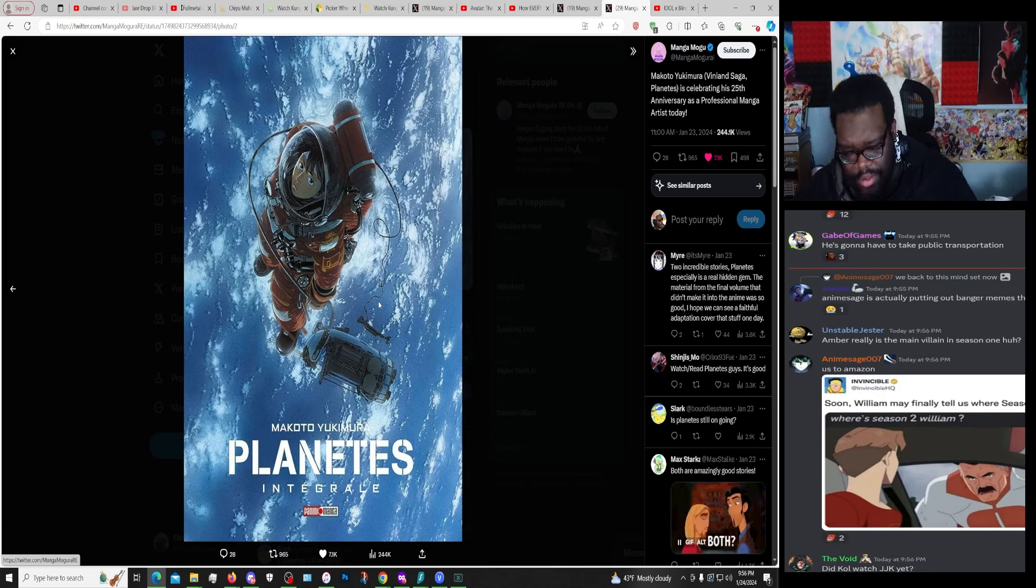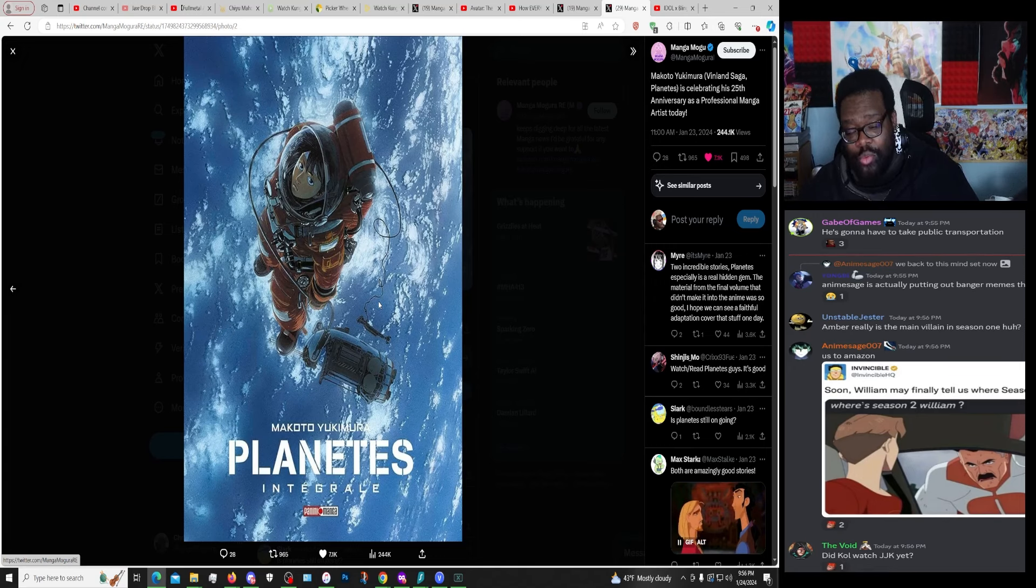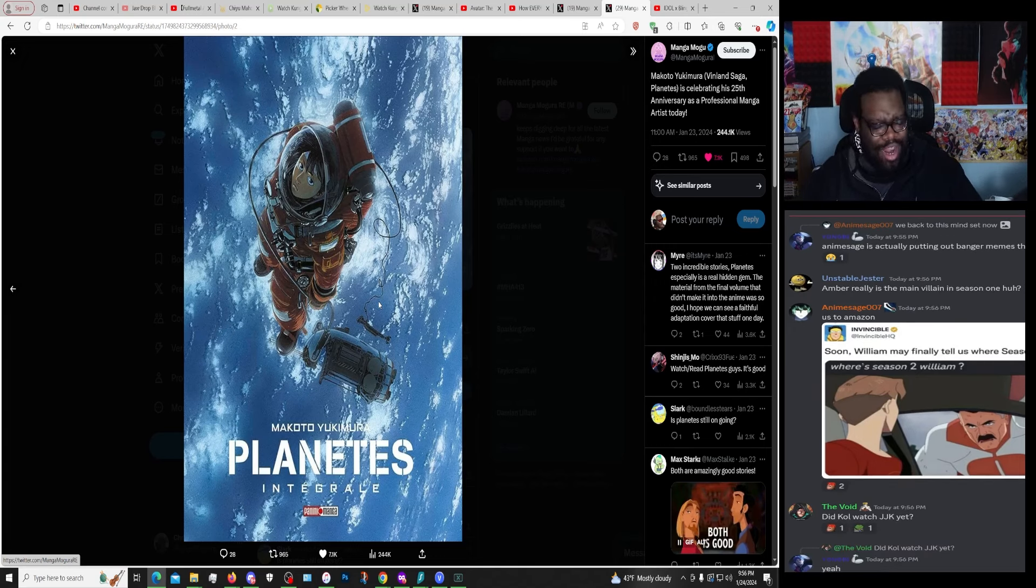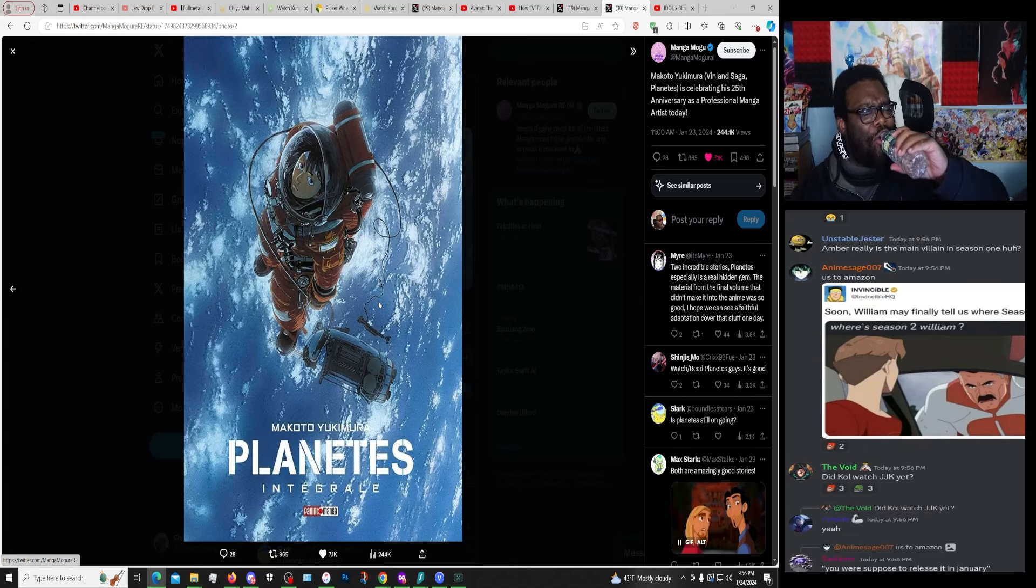Cole, did you watch JJK yet? What do you mean? Yeah, definitely. You know what? We'll have the wheel decide. That's right. Yeah! Woohoo!